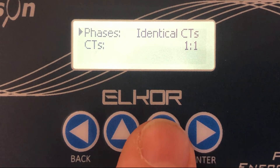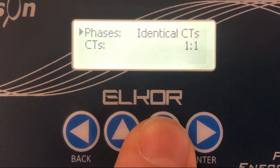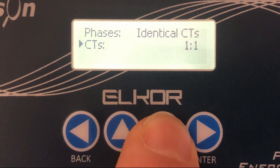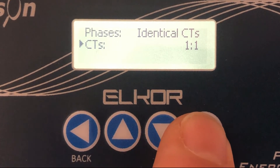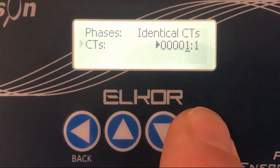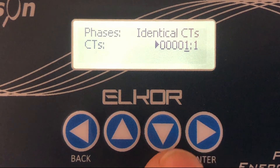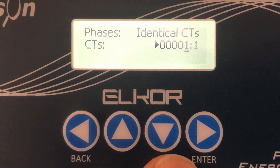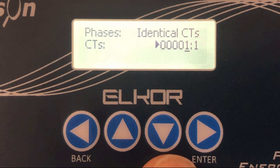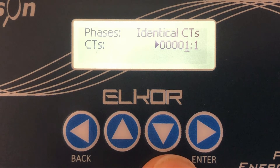Use the down arrow to select the CTs menu option and press enter to edit the values. We start by entering the CT ratio primary. In this demonstration we'll assume that the CTs are 2500 to 5.